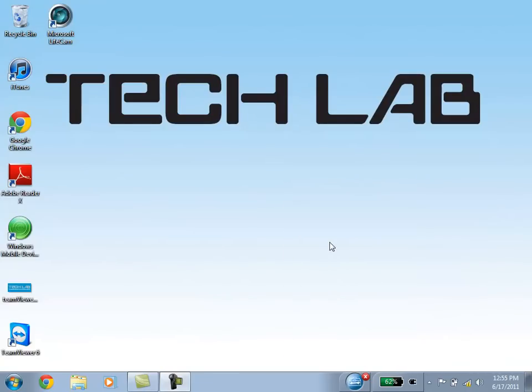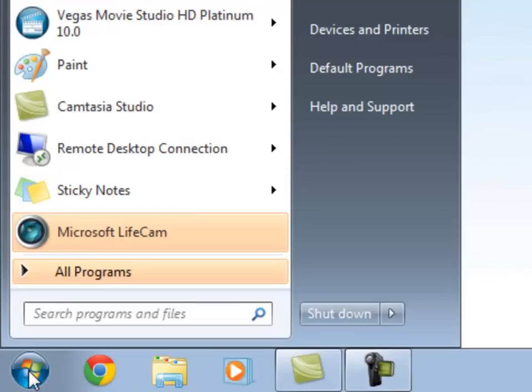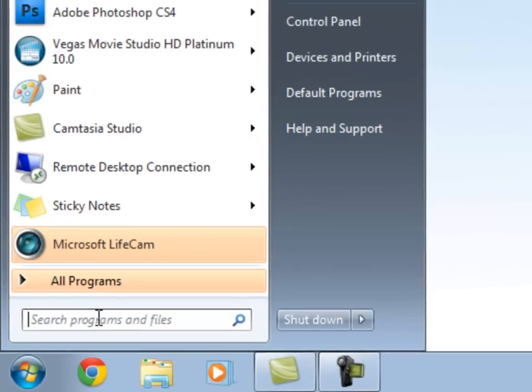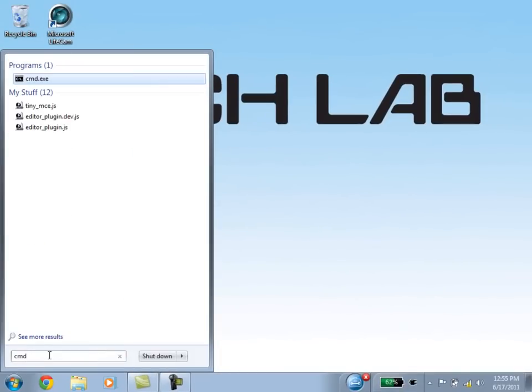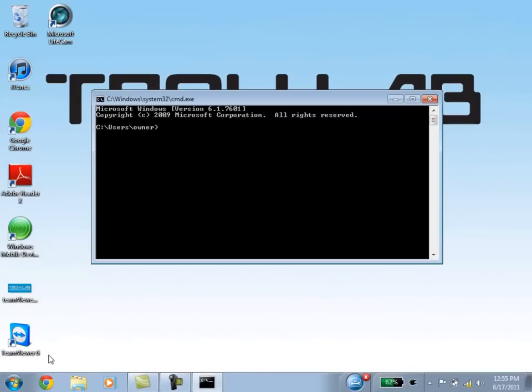And once you have the connection made, you want to go and click on the Start menu in your computer, and type in the letters CMD, and hit Enter.